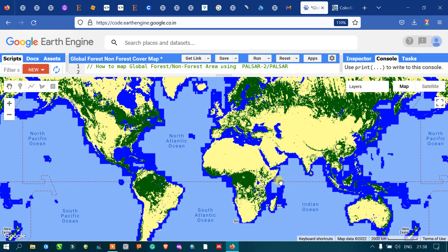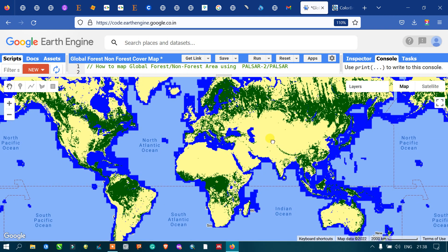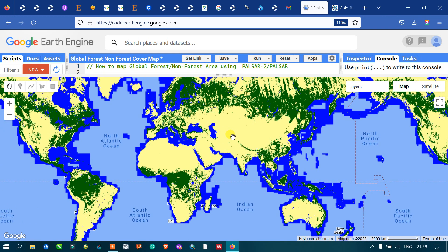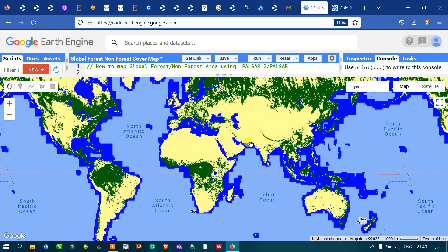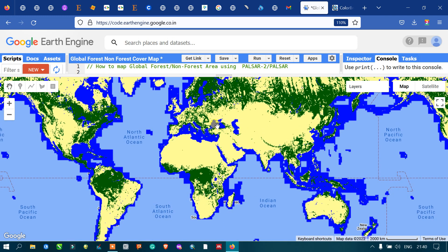Now you can clearly view the forest and non-forest areas, including water bodies. The forest areas are indicated in green color, the non-forest areas in yellow color, and the water bodies in blue color. From this map we can understand the global distribution of forest and non-forest areas.